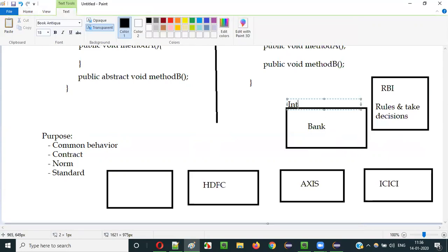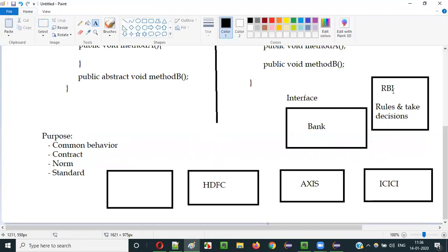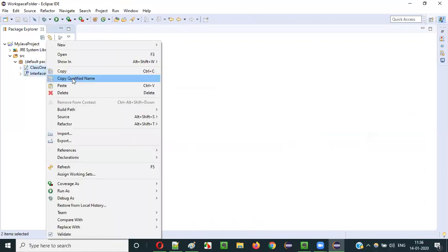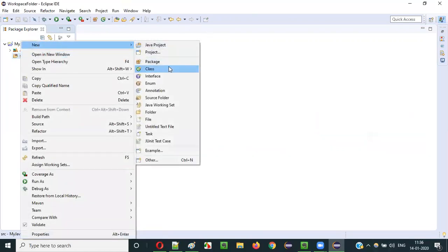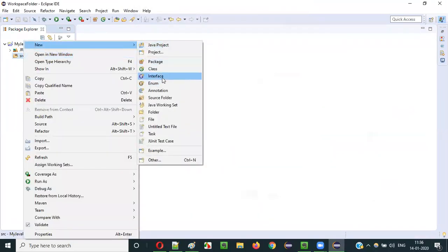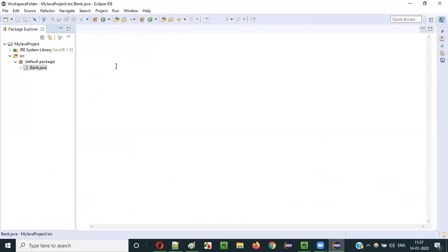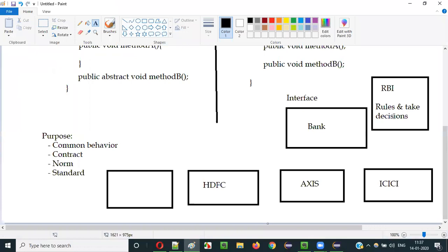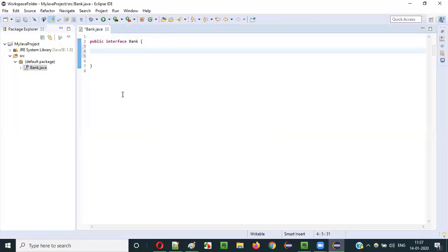So RBI has created a bank interface. Let's say this bank interface is created by RBI to set some rules, norms, standards, or a contract which need to be followed by every bank in India. Let me practically demonstrate — let's delete the previous examples and create a bank interface. Right-click, new, select interface, name it 'bank', and click finish. Public interface bank — assume this is being created by RBI.